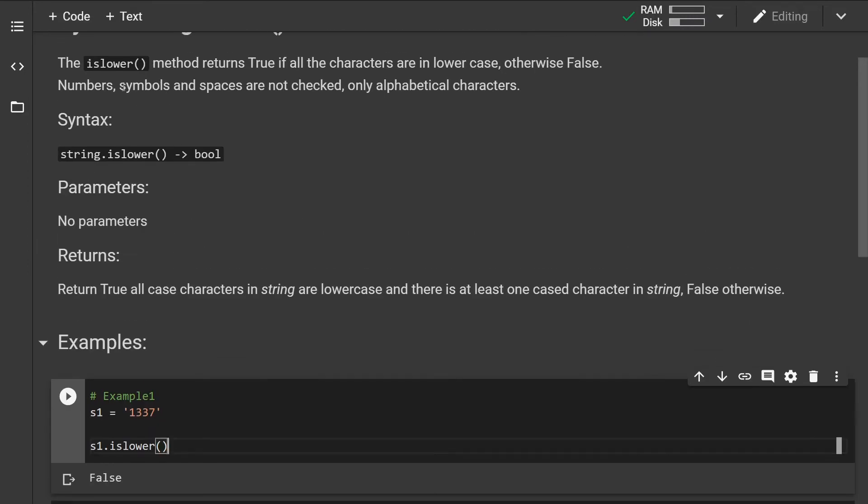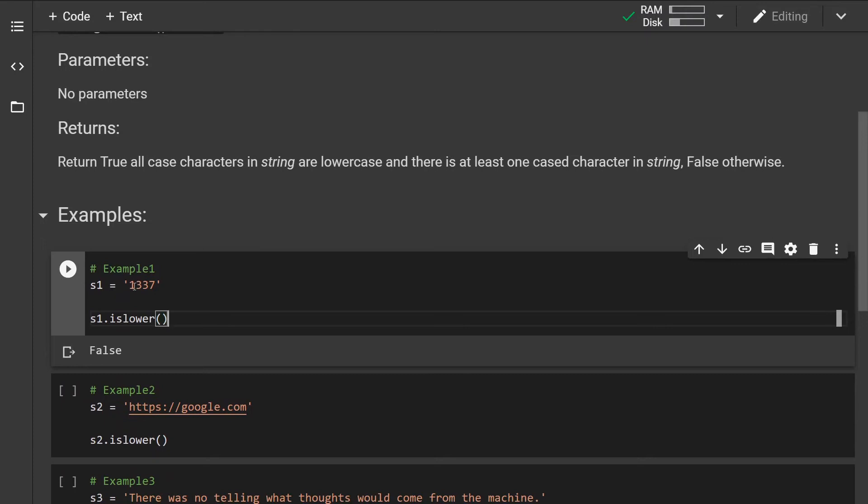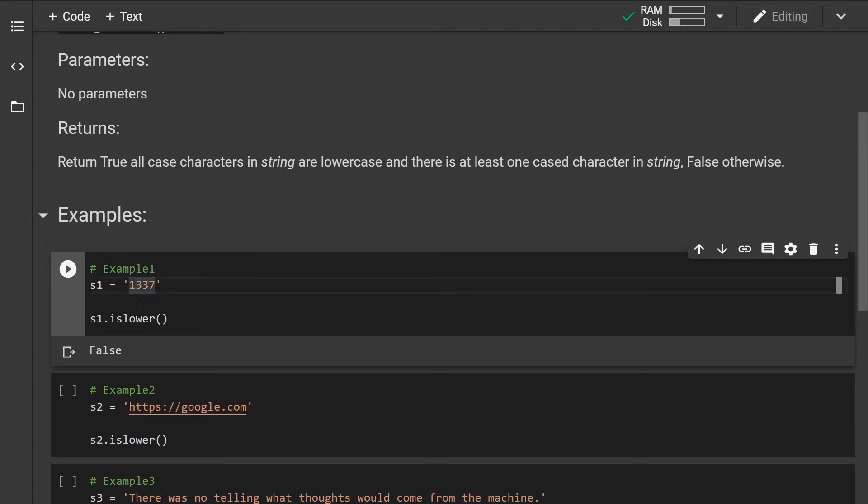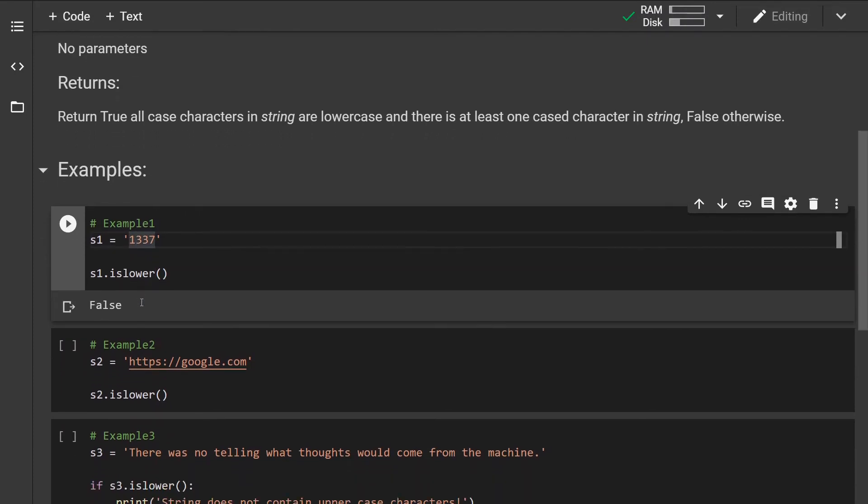We know that the numbers are skipped or are not checked, but because this doesn't contain a single cased character it will still return false.